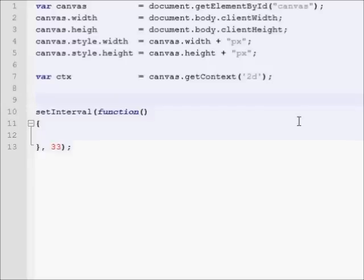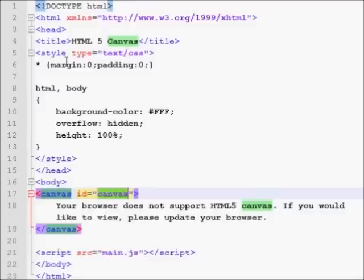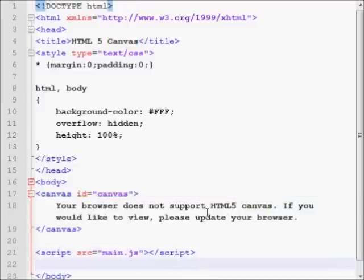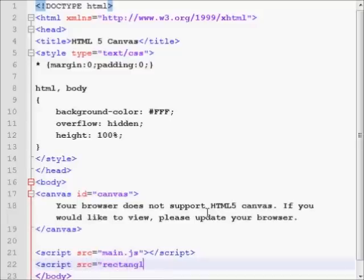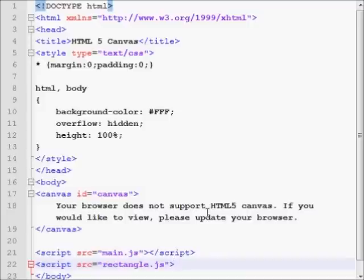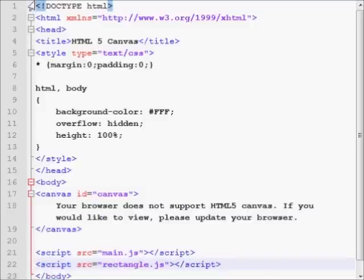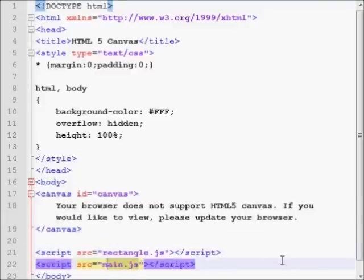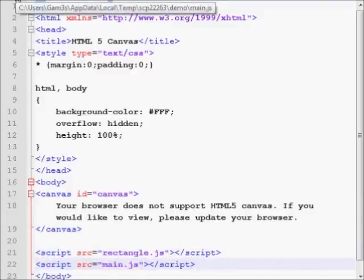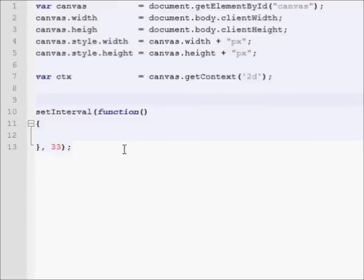Now what we'll have to do is go into our index.html, go down to script, and below script, add script.src equals rectangle.js. So now we add our rectangle script. In fact, we've got to put it before the main.js, because we're going to call our rectangle inside of main.js. So order of operations is important.